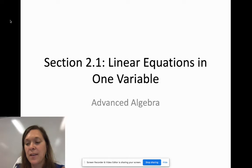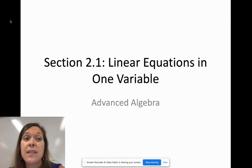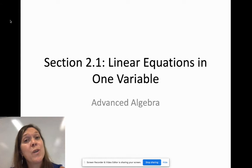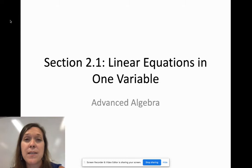Section 2.1 deals with linear equations in one variable. This is a pretty easy section because you've been solving linear equations since Algebra 1. We are in Advanced Algebra, so we will be upping our game in the way we display our answers — that might be something a little new to you.